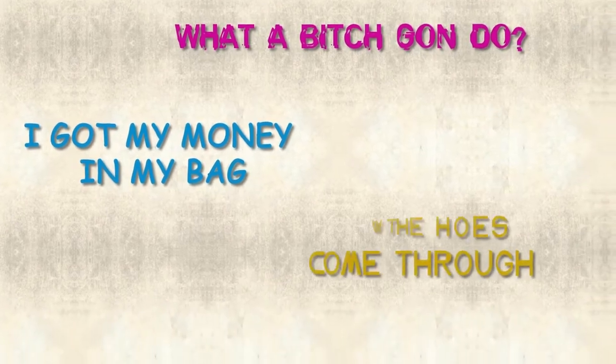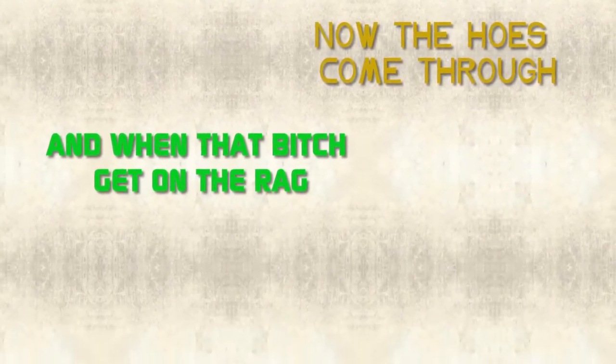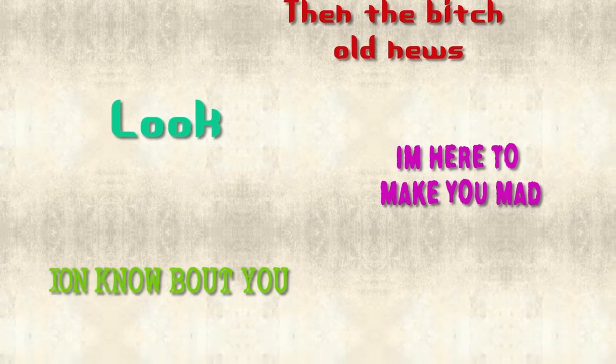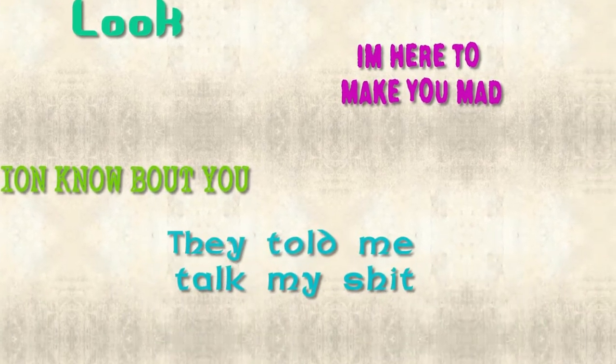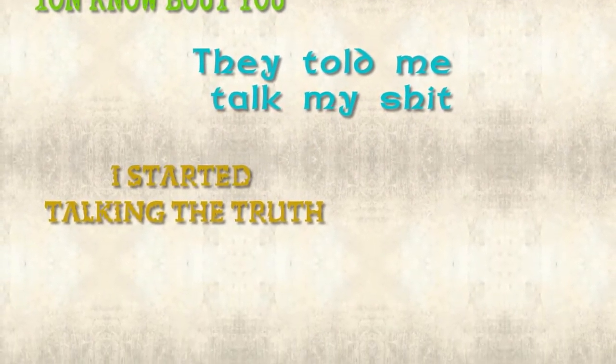I got my money in my bag, now the hoes come through. And when that bitch get on the rag, then the bitch old news. Look, I'm here to make you mad, I don't know about you. They told me talk my shit, I started talking the truth.